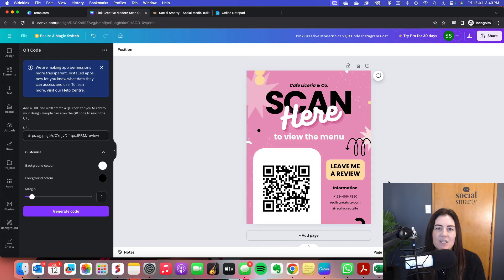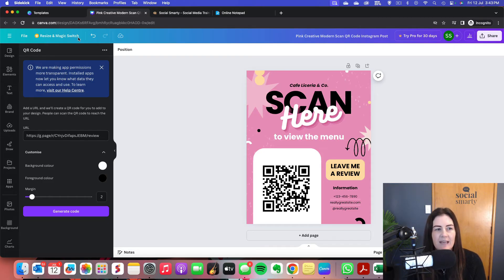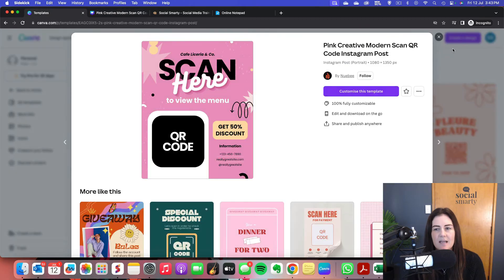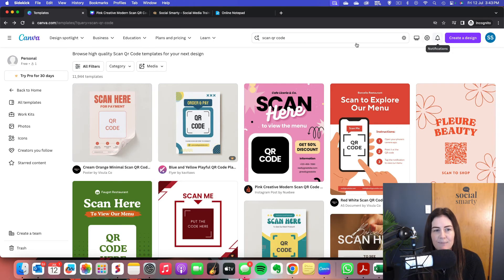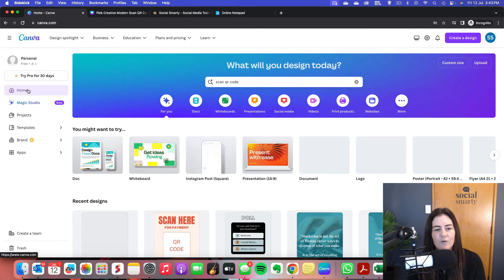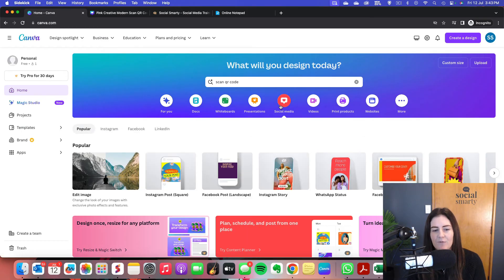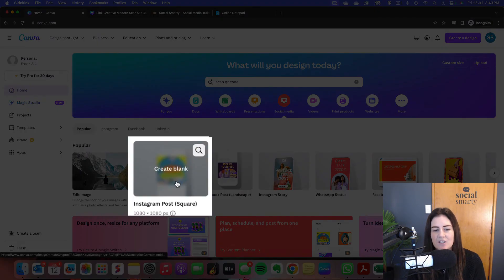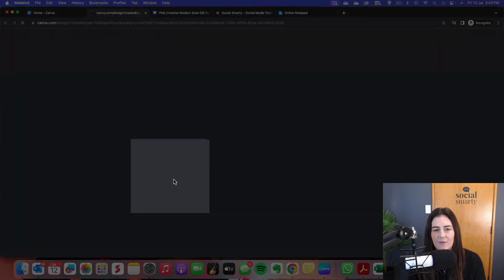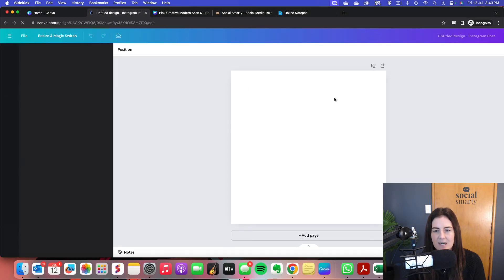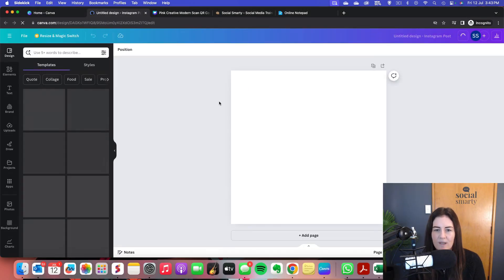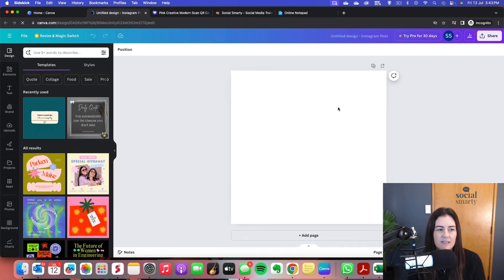The other way I mentioned is creating a QR code where it is just the code alone. Now I'm going to go back to templates. This time I'm going to choose a blank template. And what I quite like for my QR codes is under social media, if we choose the Instagram post square. That gives us a nice square background.